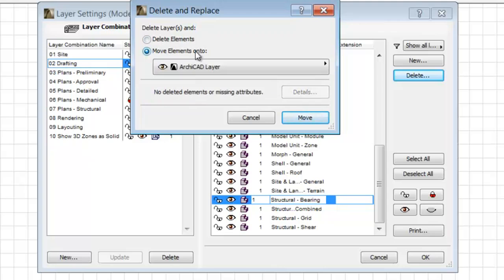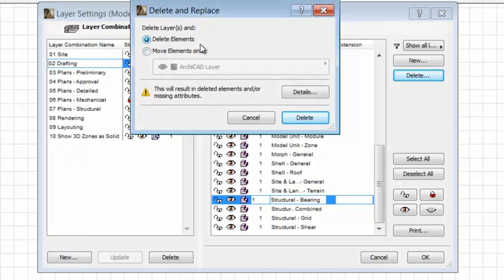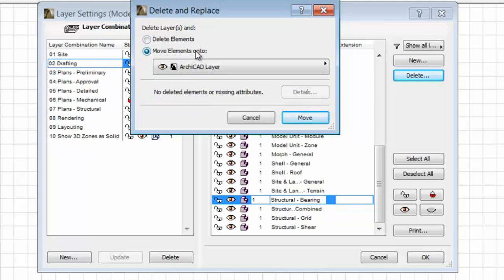Here you can choose the Delete Elements or the Move Elements Onto option. If you select the Delete Elements radio button, all the elements of this layer will be deleted. If you select the Move Elements Onto radio button, you can move the elements of the selected layer to another layer by choosing from the pop-up.